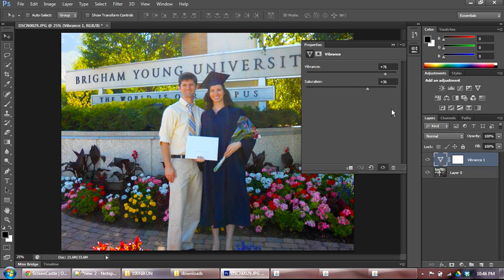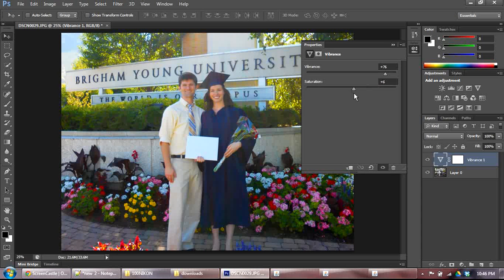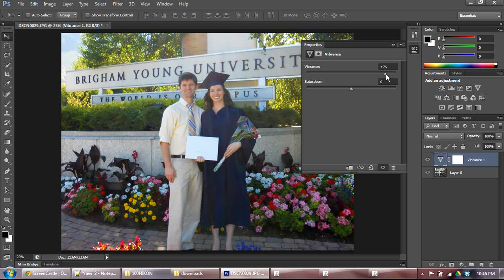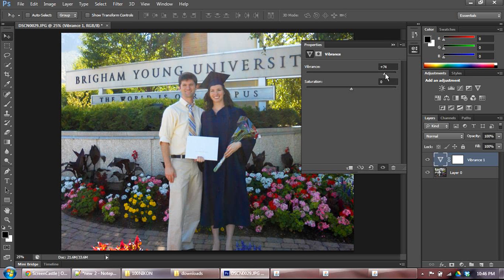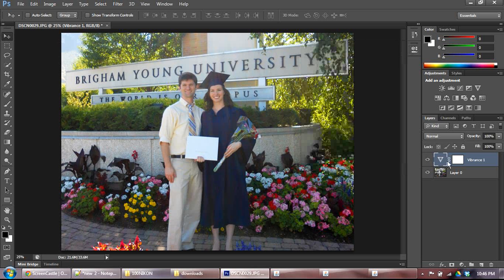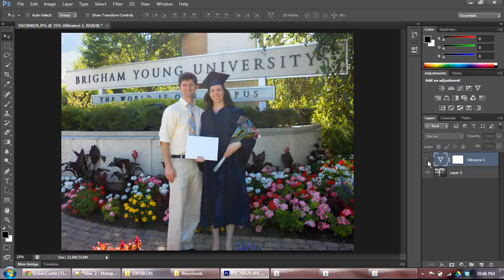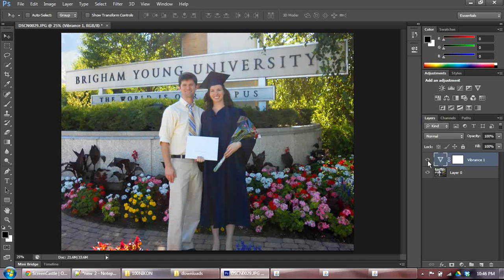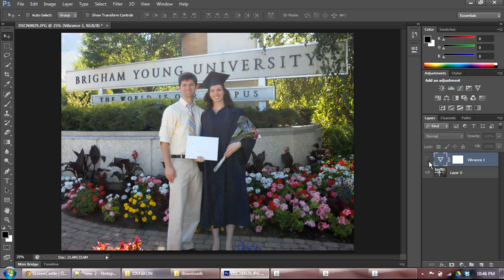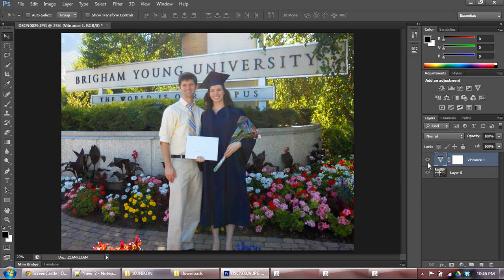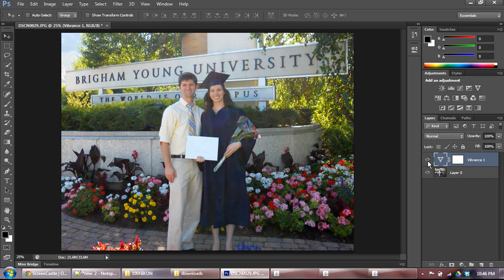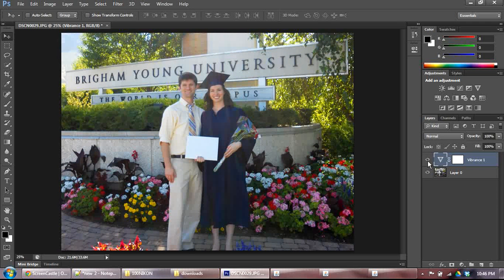So I'm going to double click on the vibrance adjustment layer here, and I'm going to take that saturation down, back down to zero here. And I'm just going to boost the saturation just a little bit, or the vibrance rather, just to give it a little bit of pop that it didn't really have before. Notice the difference, for instance, in the blues and the flowers, especially these blue flowers down here.